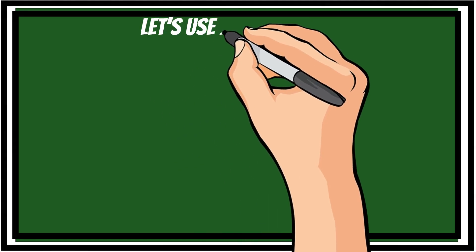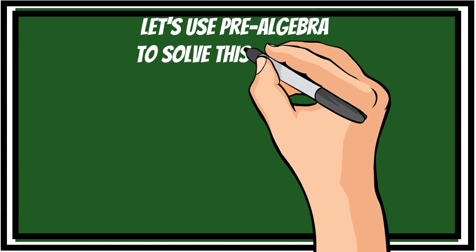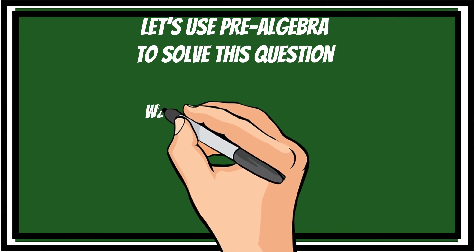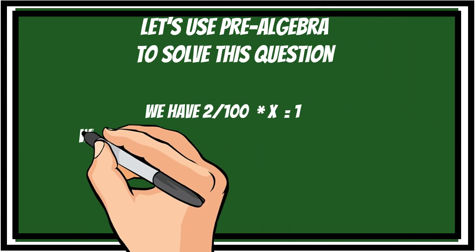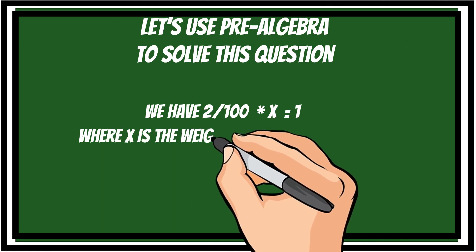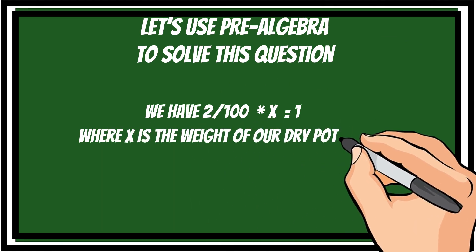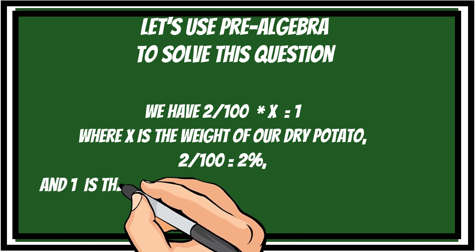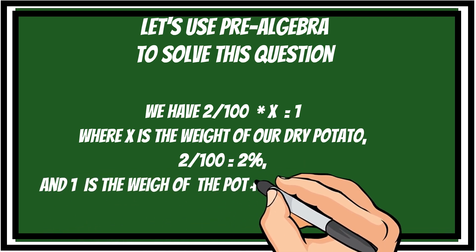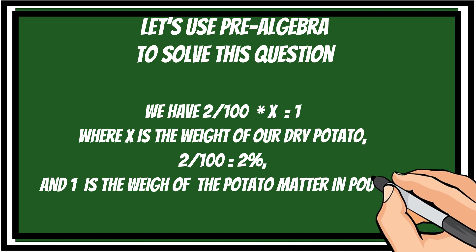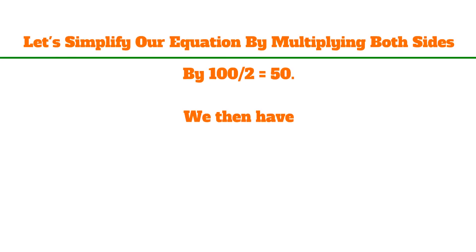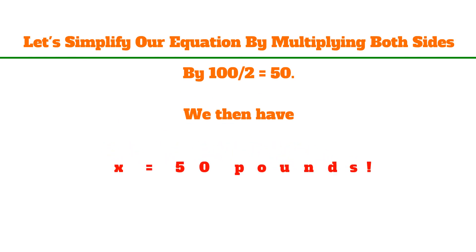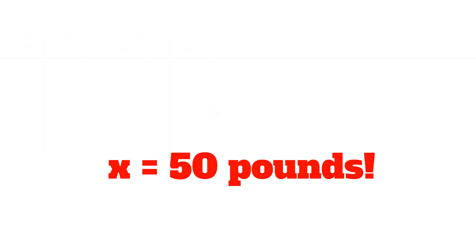Let's use pre-algebra to solve this question. We have 2 over 100 times x is equal to 1, where x is the weight of our dry potato. 2 over 100 represents 2%, and the 1 is the weight of the potato matter in our new potato. Let's simplify our equation by multiplying both sides by 100 over 2, which is equal to 50. We then have x is equal to 50 pounds.